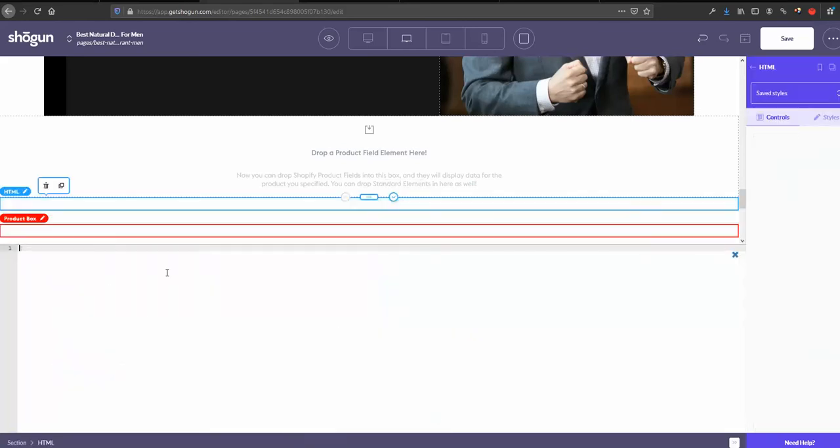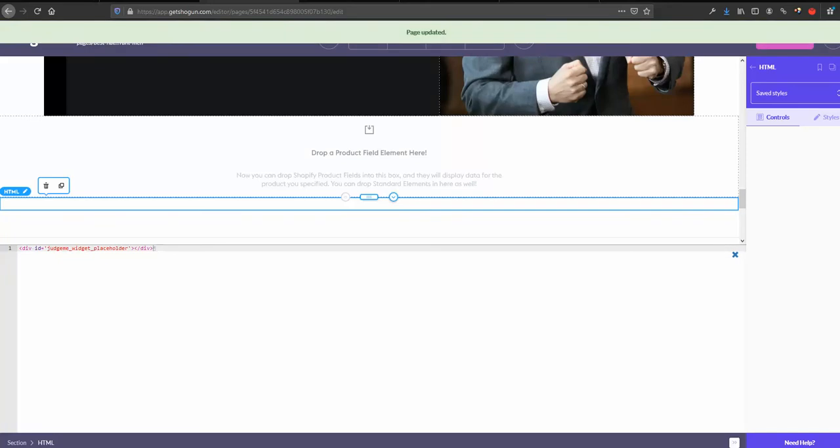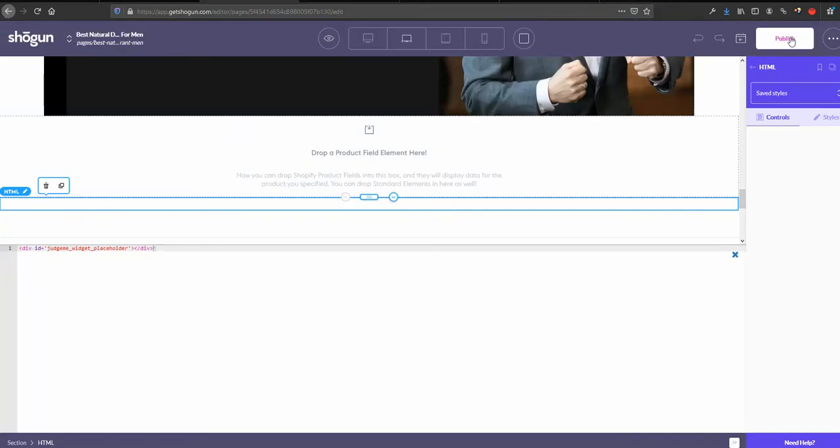Then I double click and paste this placeholder here. That's actually it. I'm saving that and I'm publishing this.